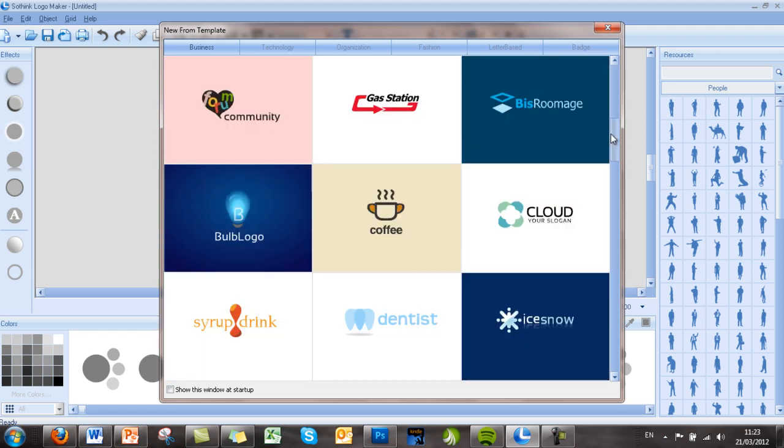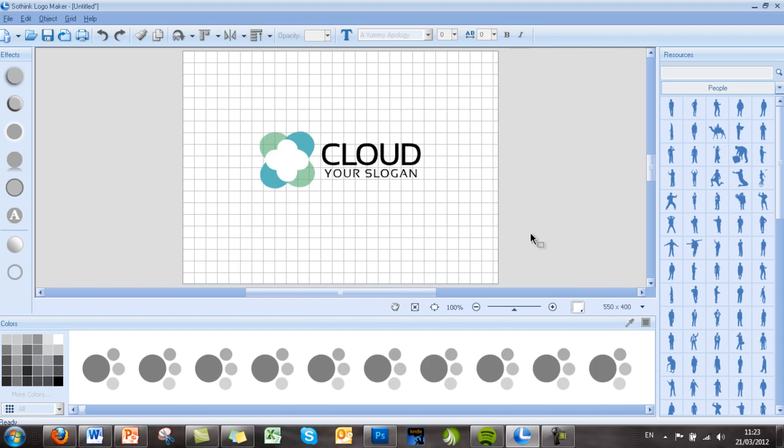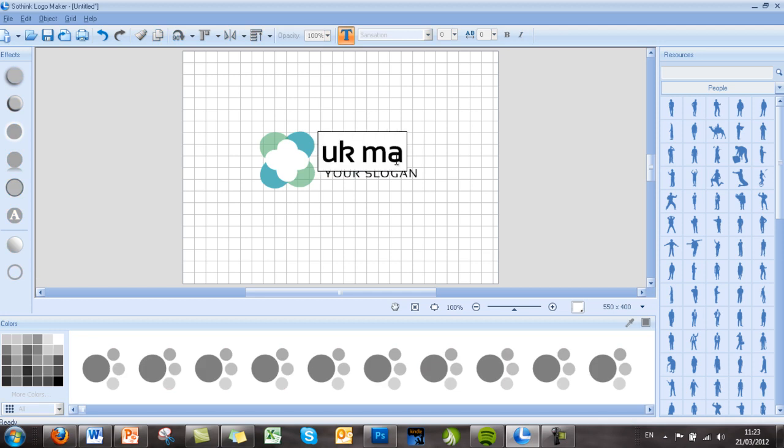Let's have a look down—I like this one that says 'Cloud Your Slogan.' We'll click that and it will come up on the screen here. All we need to do is double-click on 'Cloud' and we'll be able to edit it, which will change in this case to UK Marketing.